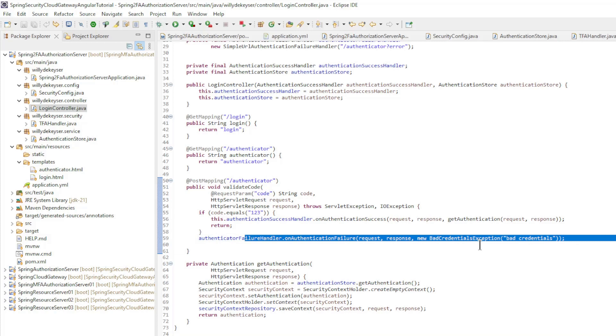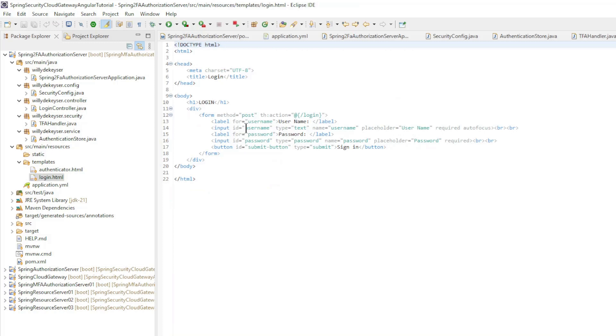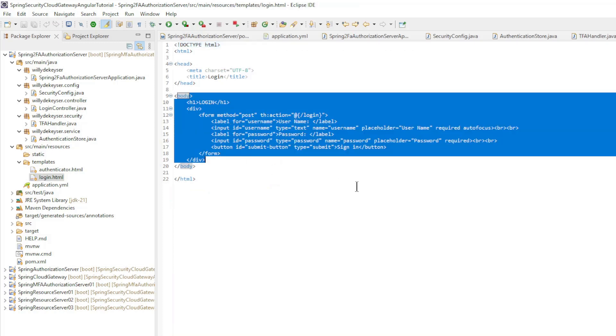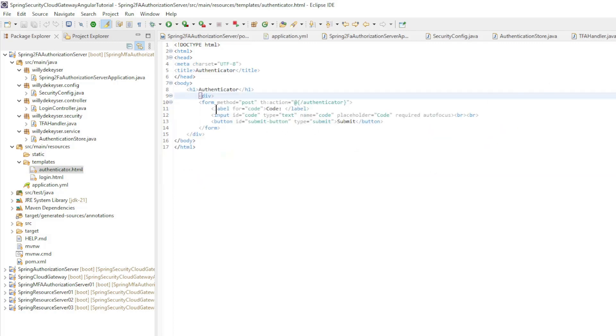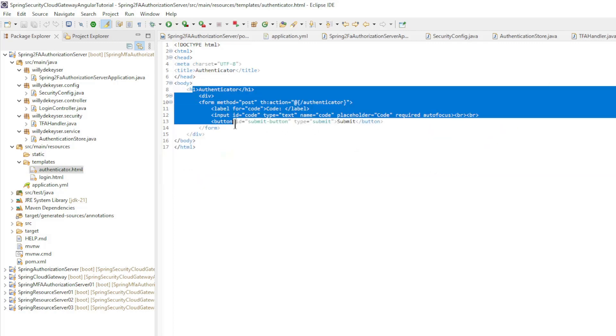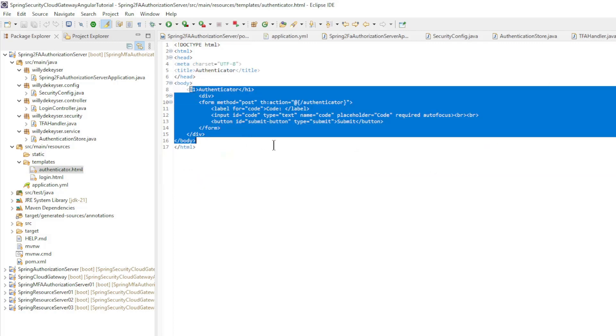The last files are two HTML files. Login HTML is a very simple login form without JavaScript or styles. The authenticator HTML file is also a very simple form. This is all for the code, we can now start up our project and test it.